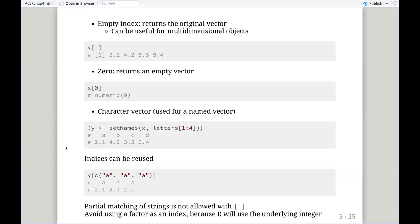In this case, setting the names to letters A, B, C, D — now we can subset using those letters. We can also reuse indices; for example, A, A, A will return a vector of three values all corresponding to the name A. What's important here is that partial matching of strings is not allowed with the single square brackets. There are cases — for example, the dollar sign — where partial matching is possible, and that can break things when you have elements with similar names. Hadley also cautions against using a factor as an index, because factors lie on top of integers, so you may be grabbing the wrong thing.